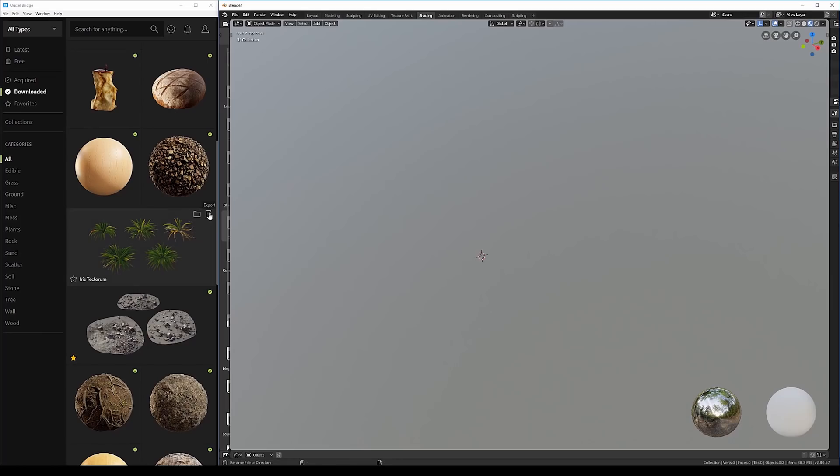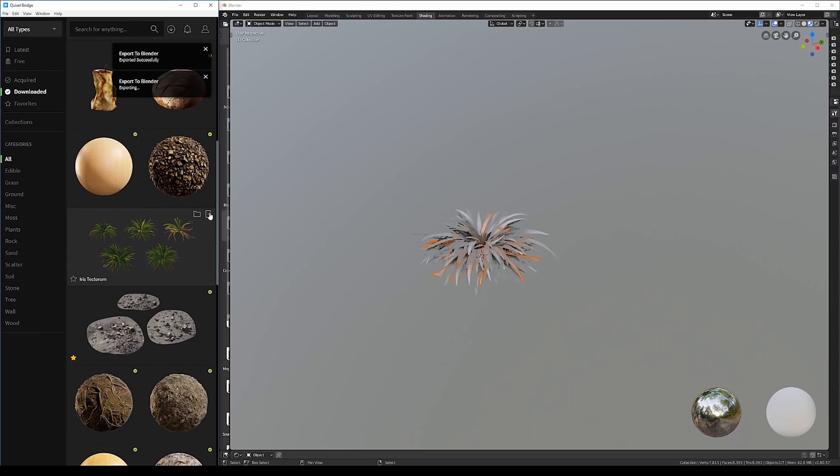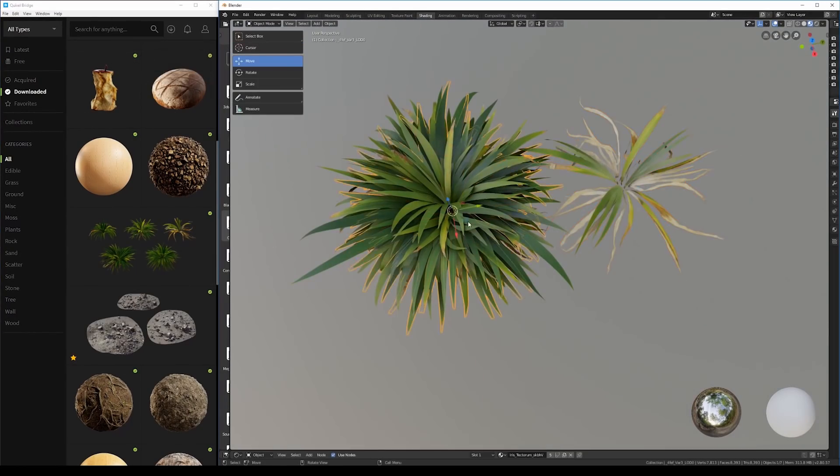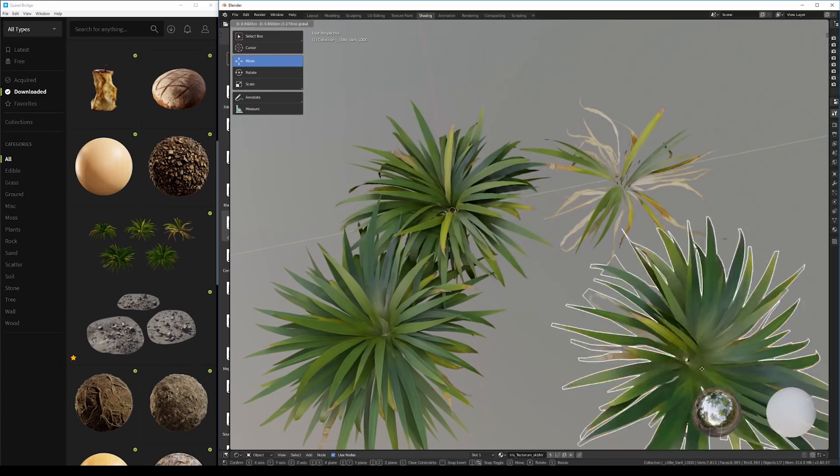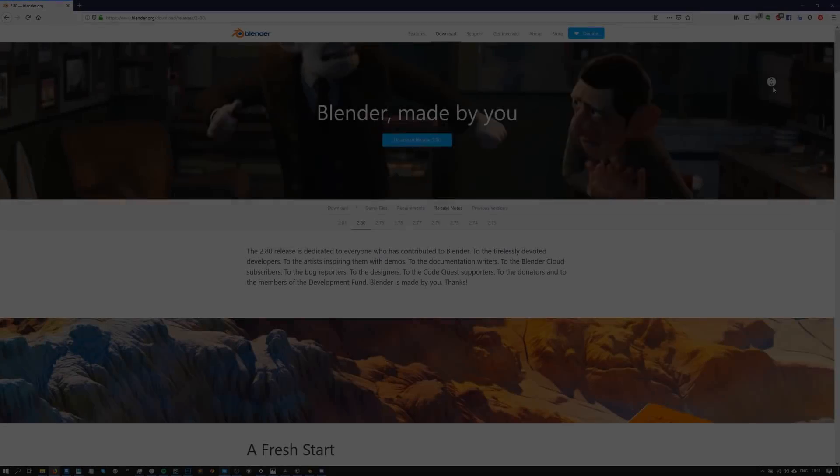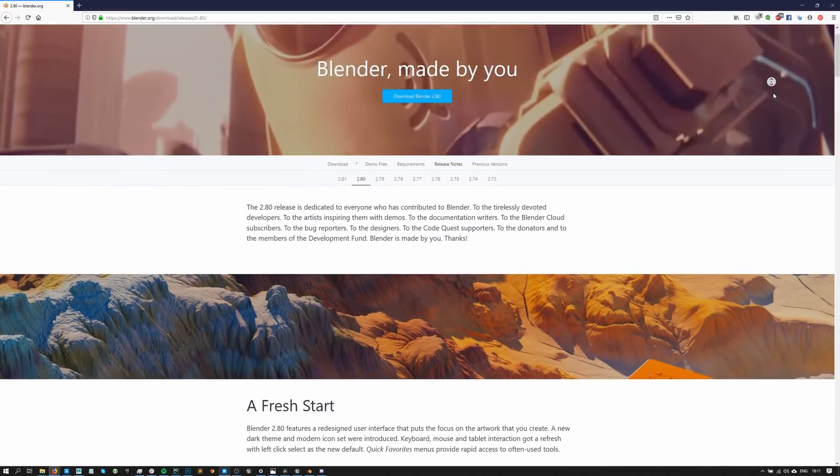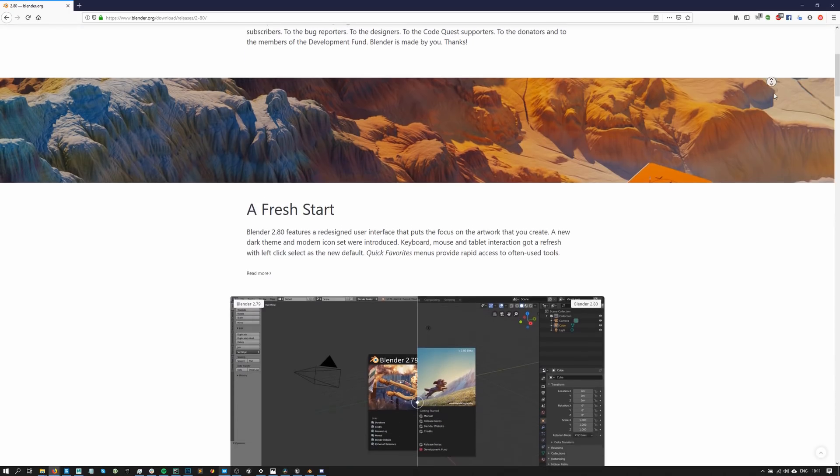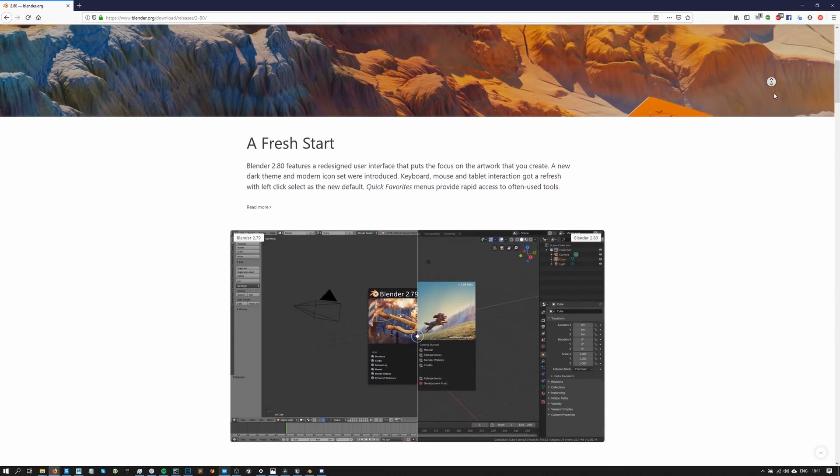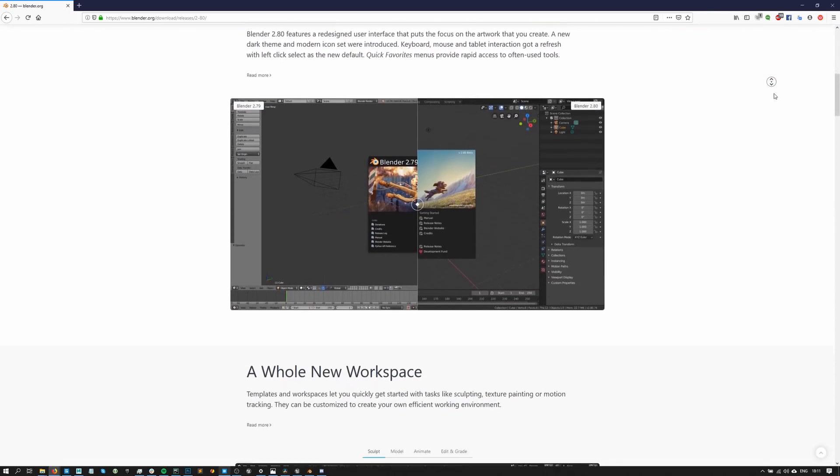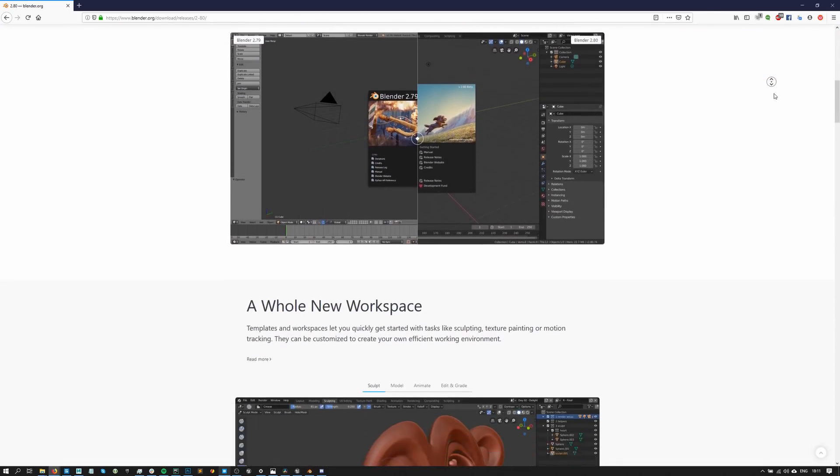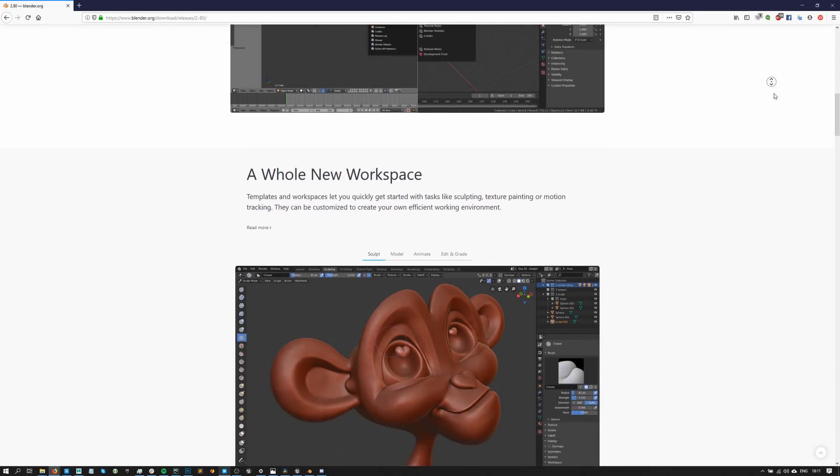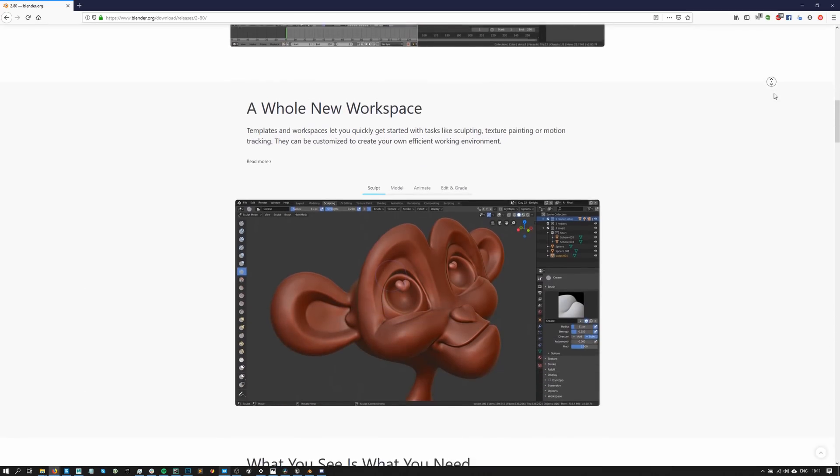Since its 2.8 update, Blender has been showing a lot of potential thanks to a revamped architecture and user interface and Eevee, its brand new real-time PBR renderer. In this video, I'll show you how to set up the Live Link, create a fairly simple scene with Blender's Live Link and Eevee.